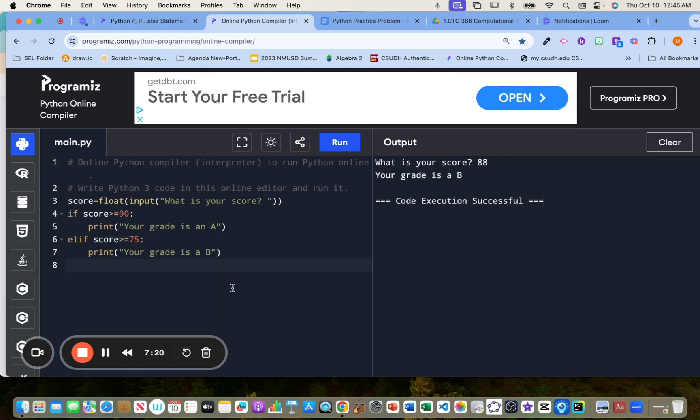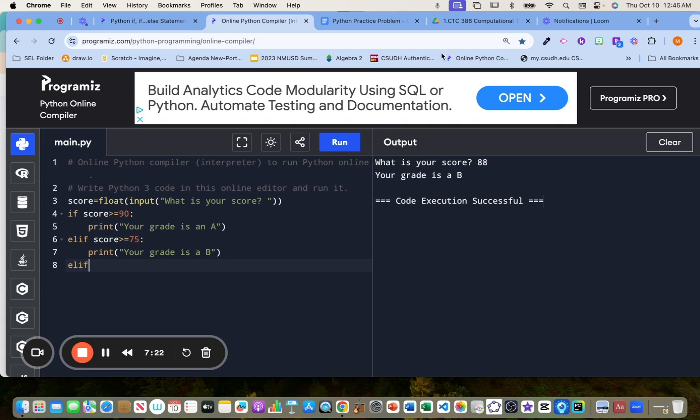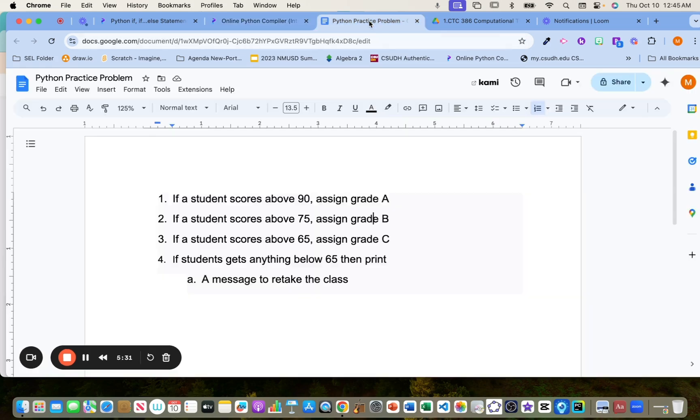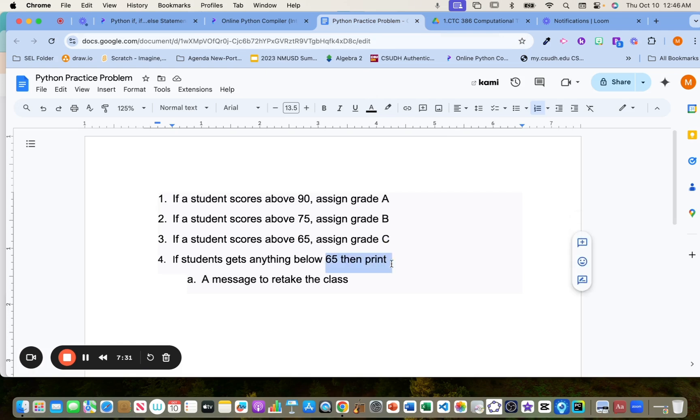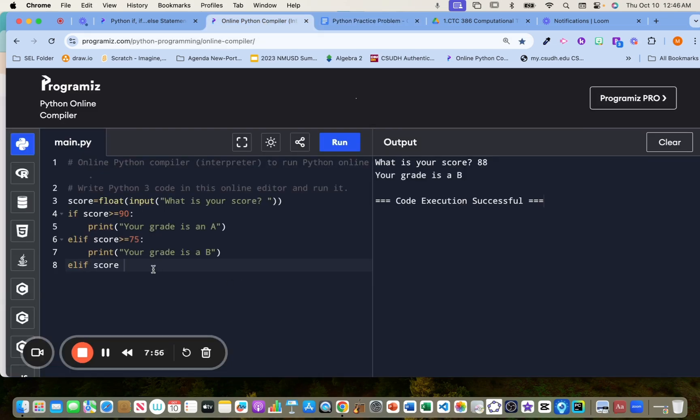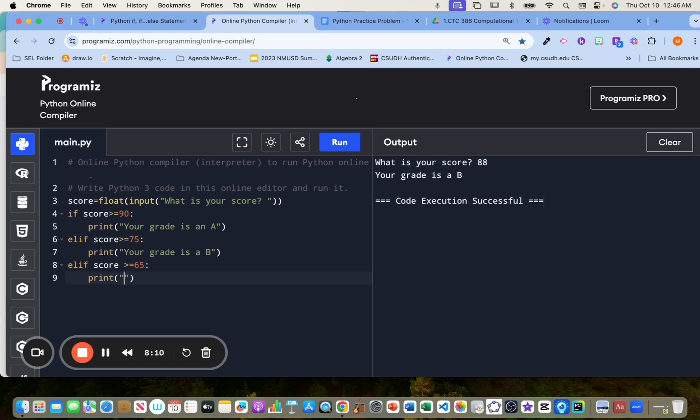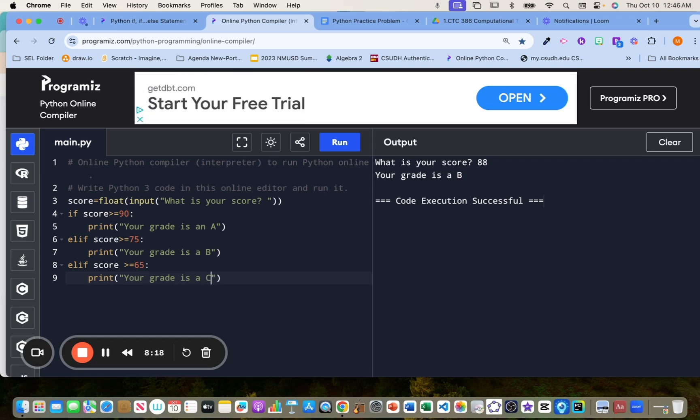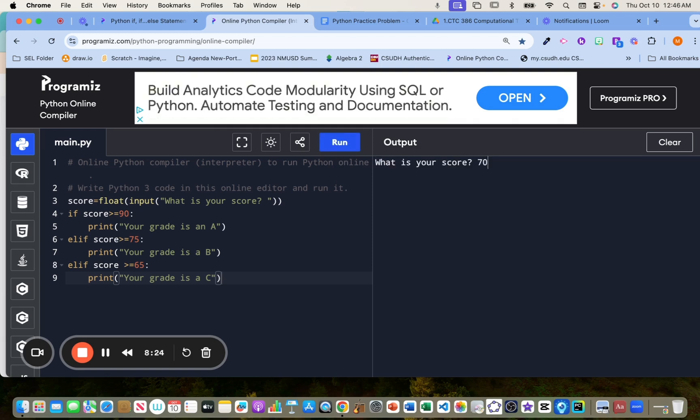All right. So now we still have to do another, I think it's two conditions. Yeah. So the 65, anything below 65. So including 65, you'll get a C, anything below 65, we're going to put a message, please retake the class. Okay. Unfortunately they have to retake it. If score is greater than equals to 65, we're going to give them, we're going to print a message and we're going to say, your grade is a C. So let's put like 70 and see if it does work. The grade is a C. Perfect.